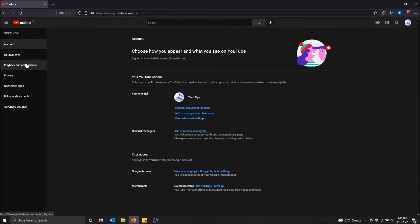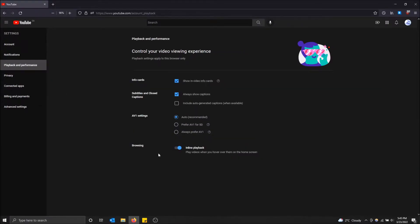Then go to Playback and Performance. At the bottom, under Browsing, you'll see Inline Playback — that's the one you want. It says 'Play videos when you hover over them on the home screen.' Turn this on and you're good to go.